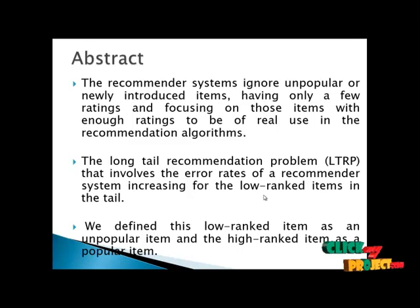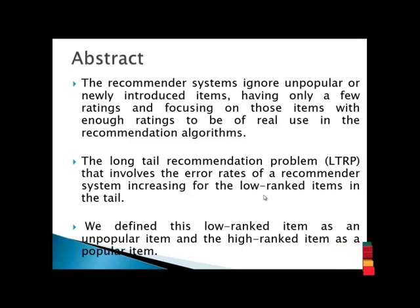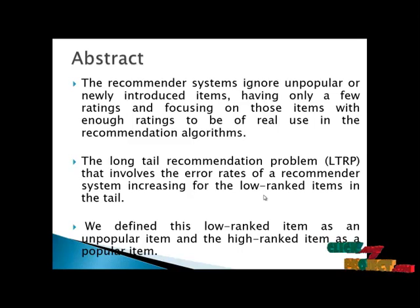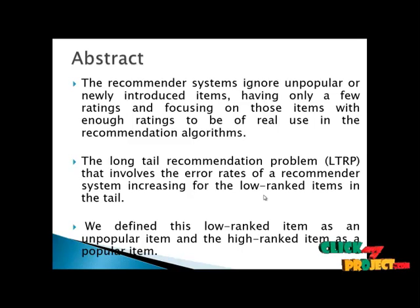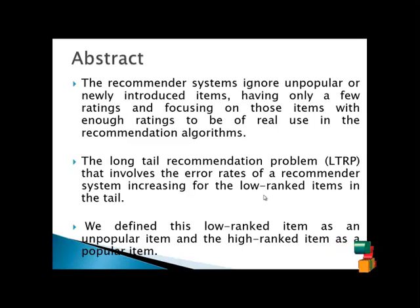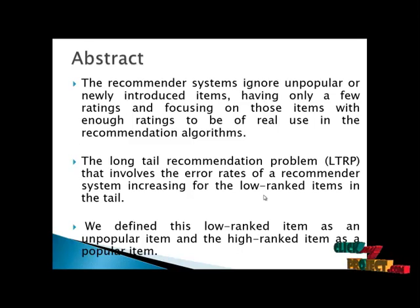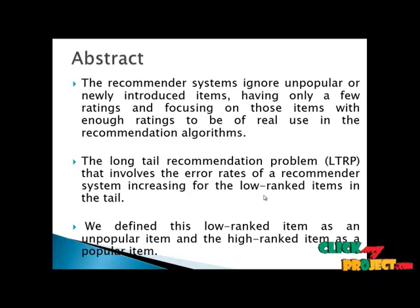This paper is about the long-tail recommendation problem that involves the error rate of recommender system increasing for low-ranked items in the tail. We define this low-ranked item as an unpopular item and high-ranked item as a popular item.